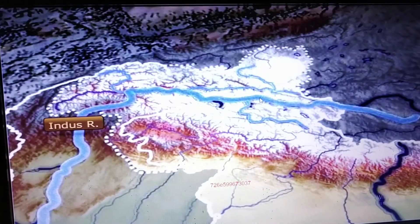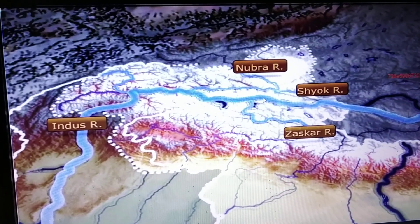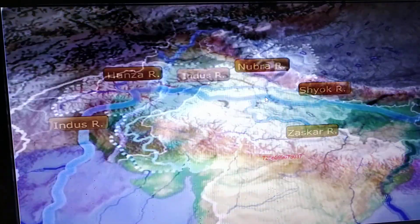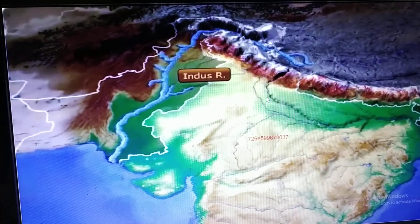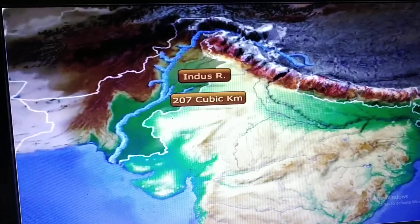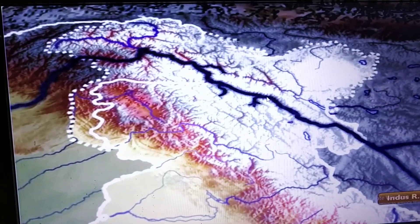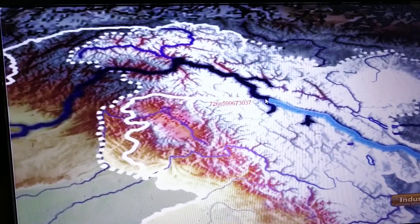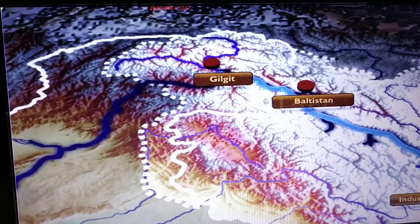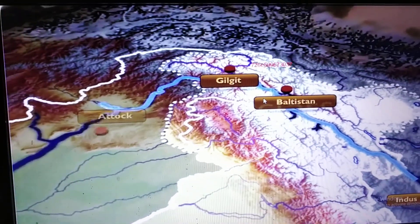Several tributaries — the Zaskar, the Nubra, the Shayok, and the Hunza — confluence with the Indus in the Kashmir region. The Indus has an estimated annual flow of 207 cubic kilometers. Emerging from the Kashmir region, river Indus flows in a north-westerly direction to reach Baltistan and then the Gilgit region. Finally, it emerges from the Himalayan mountains at Attock.